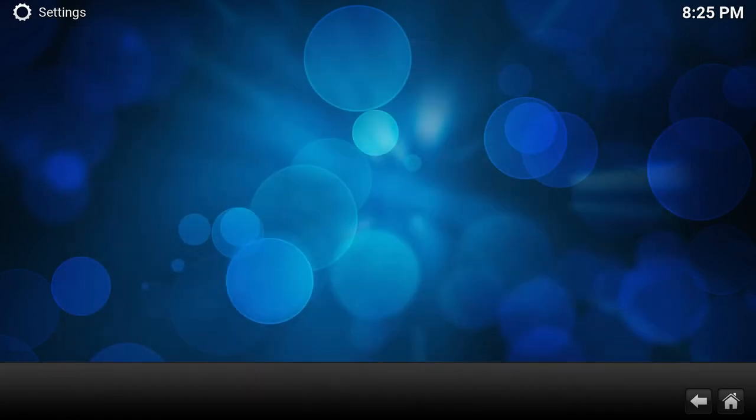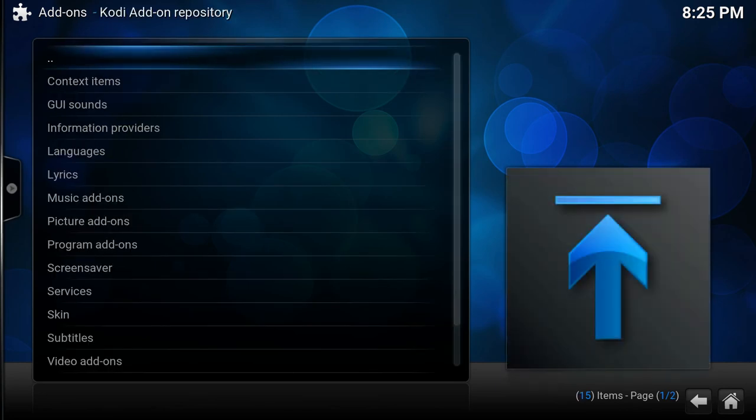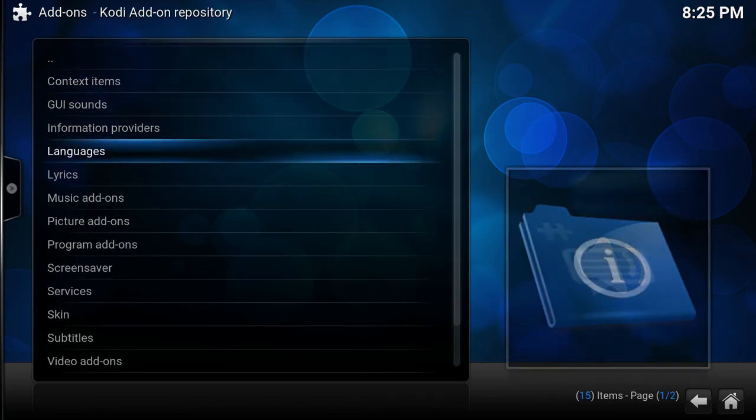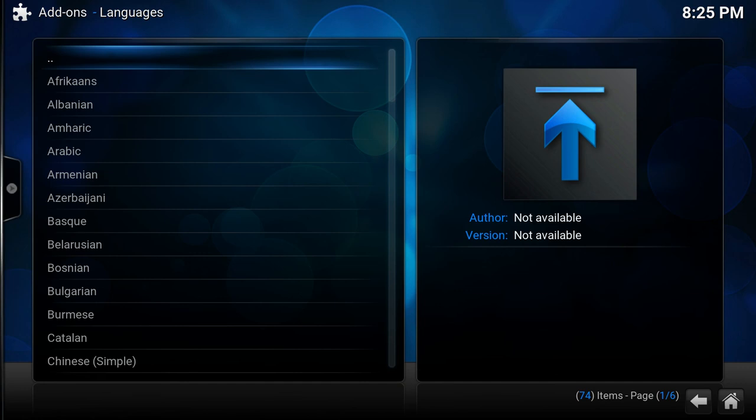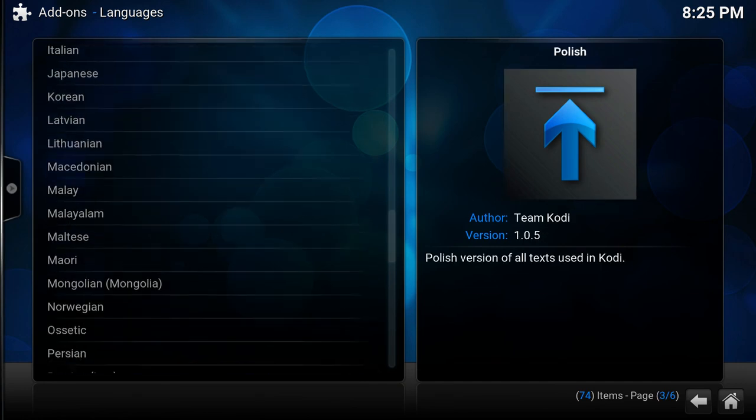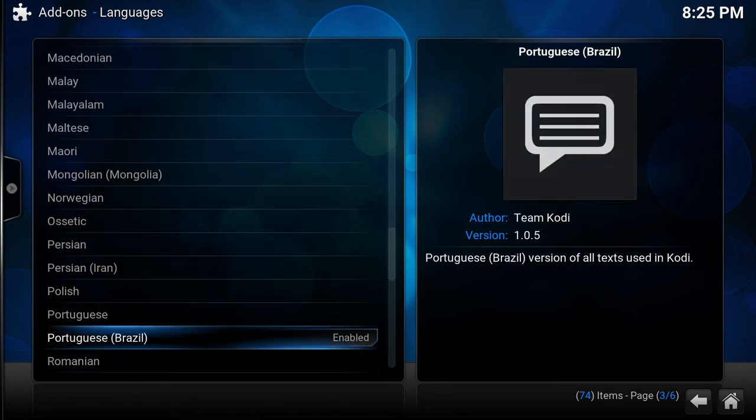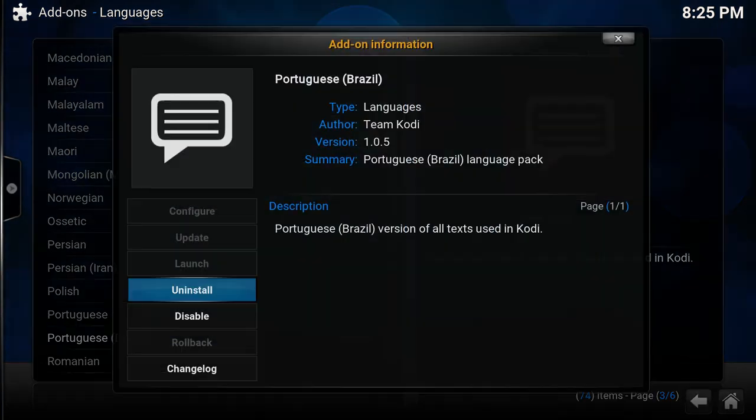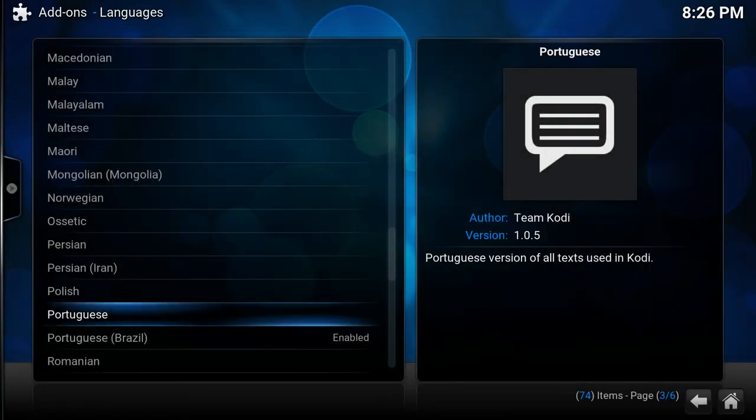You can also install it through add-ons, install from repository, languages, go to Portuguese Brazil. Here you see it's already enabled, but it's just like installing any other add-on.